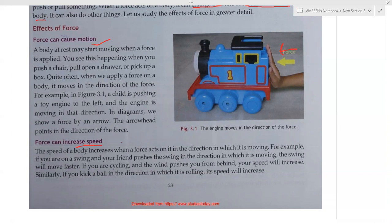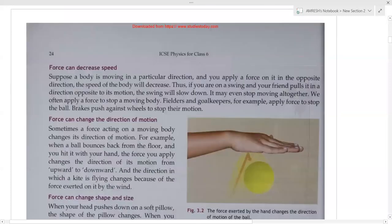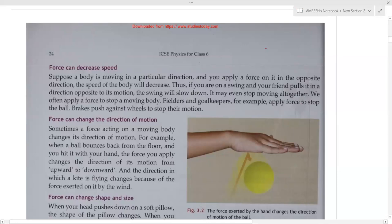If your swing is moving slowly and you apply extra force by pushing your leg on the ground, the swing will swing faster. So force can increase speed — if you want to increase the speed of a body, you have to apply force. The third effect of force is to decrease speed. Suppose a ball is moving and you put your hand before it — it will stop. If you apply force in the opposite direction to the motion of the body, the speed will decrease.